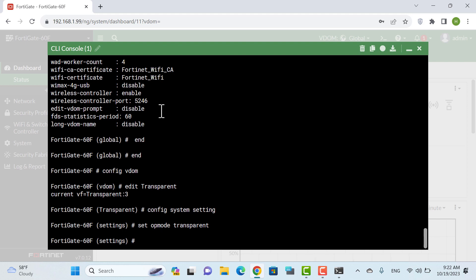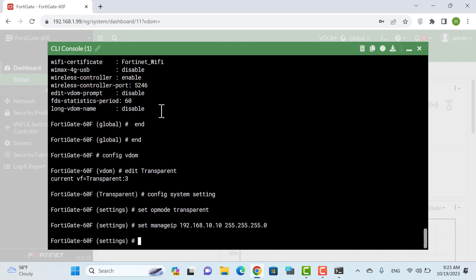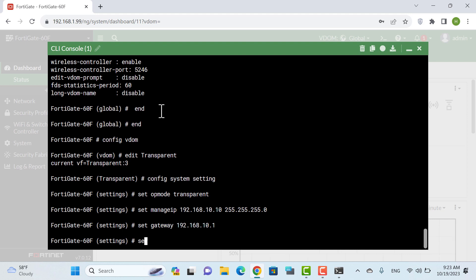As explained at the beginning of the video, in transparent mode all interfaces are in the same network. So we set an IP address for this VDOM using the manage IP command: 192.168.10.10 /24, and set the gateway to 192.168.10.1, then set status to enable.